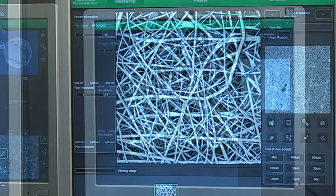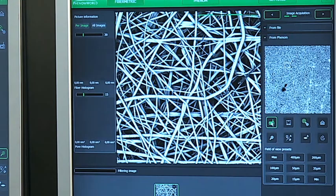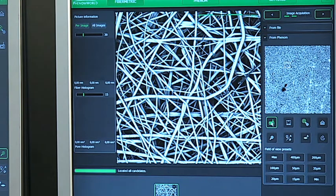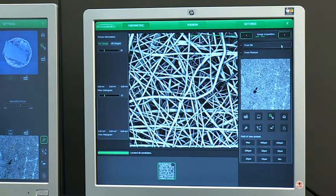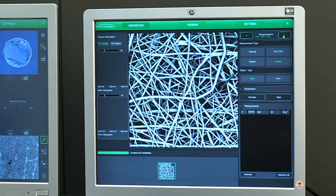When the desired image is collected, it is stored and the candidates for fiber measurements located automatically.